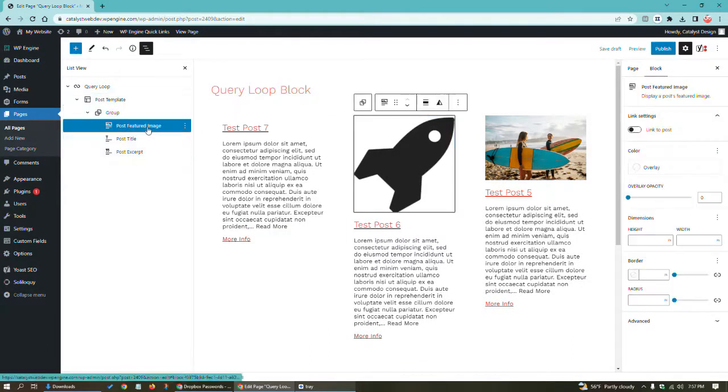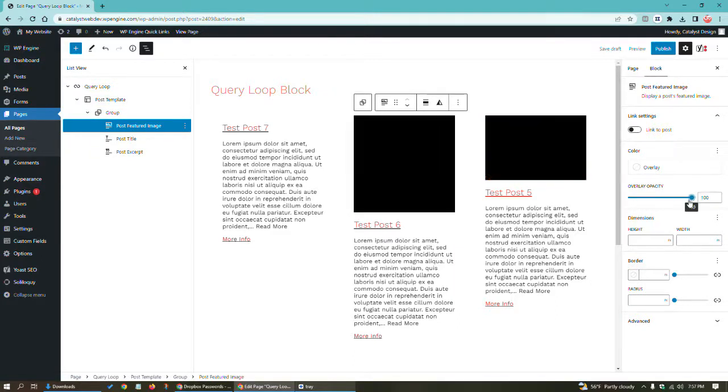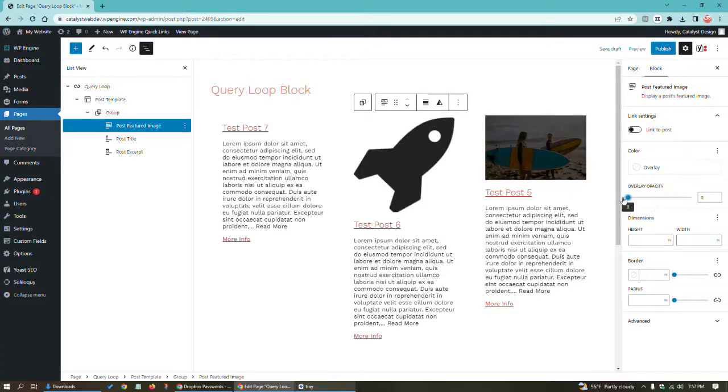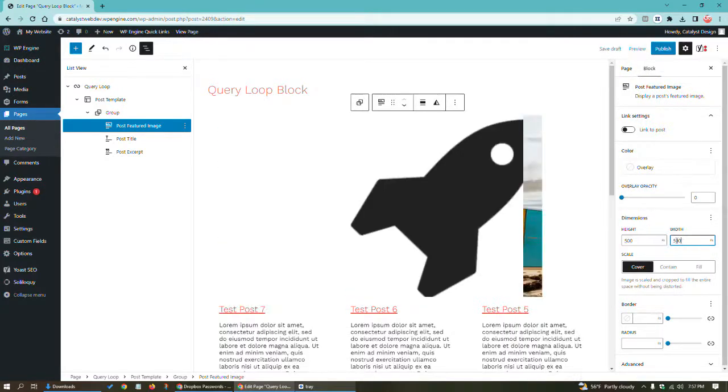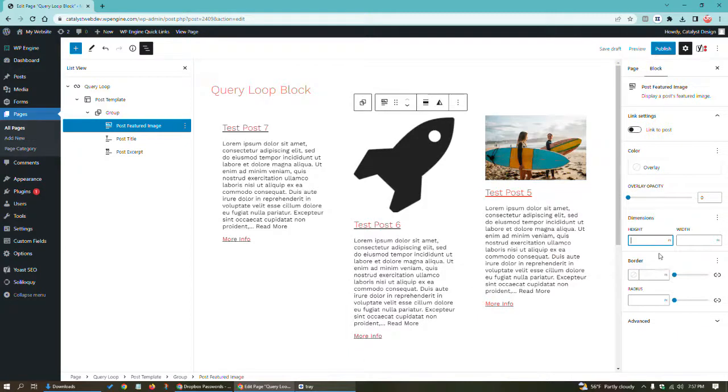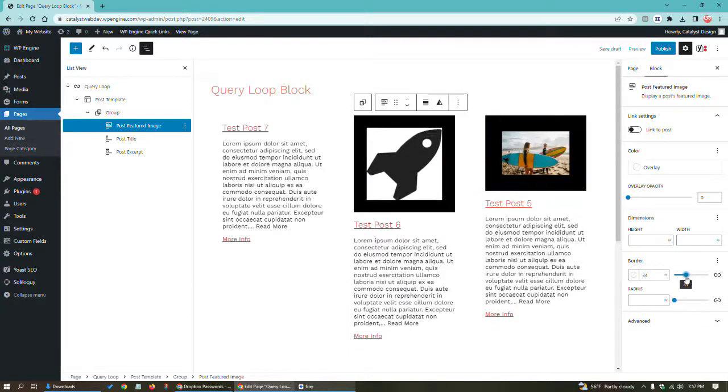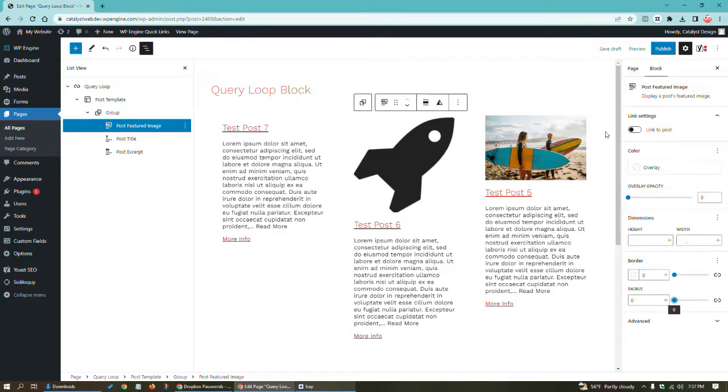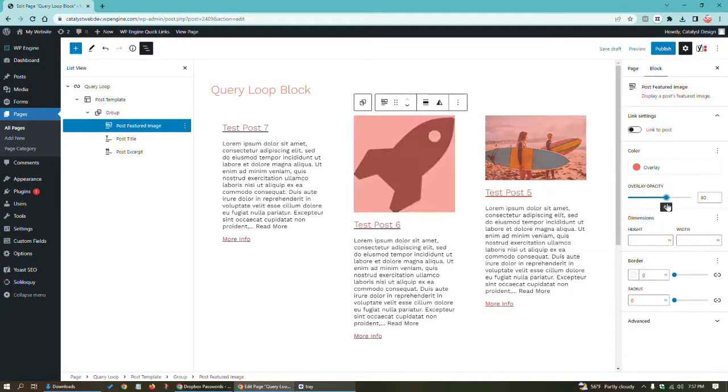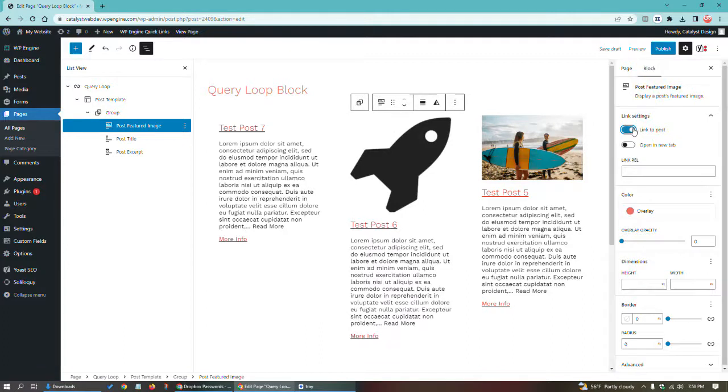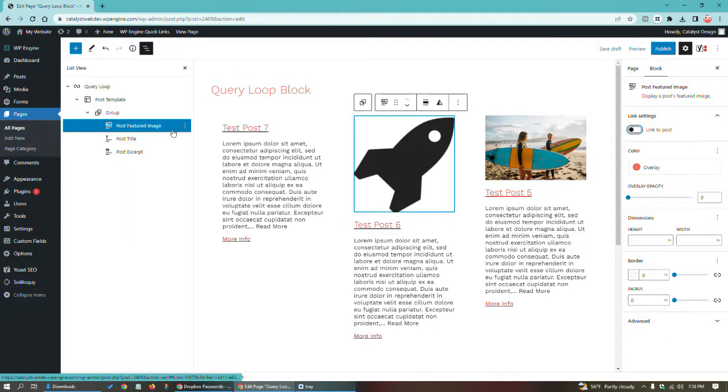You do also get some options with the featured image. You can have an overlay opacity. You can manipulate the dimensions of it. You can add borders. You can add a border radius. This should be available to you by default, but if it's not, you may be on an older version of WordPress. You can see I have an overlay here. You can also have a link to the post. So if I click on the image, it'll go to the post.